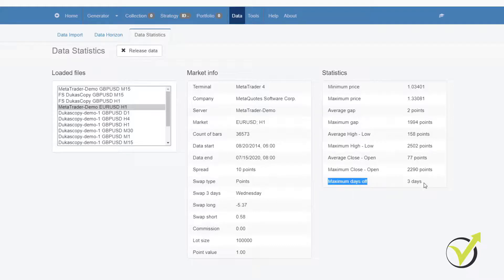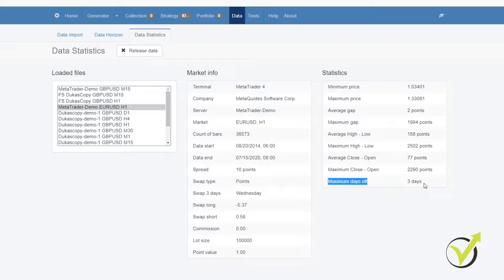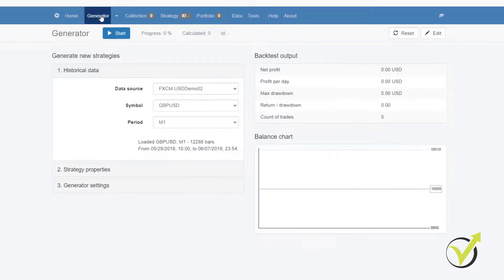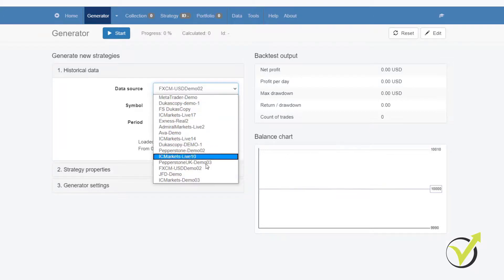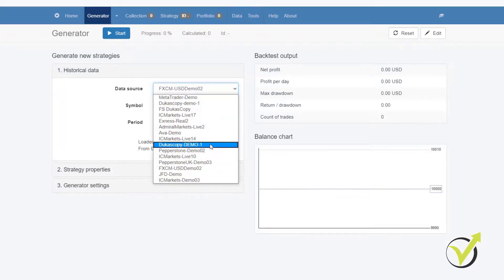You better not have more than 2 to 3 days off. If you have 10, 20, 30, 40, this means that there is a gap in the data. And you can see that I have a lot of data from a lot of brokers. But recently, I used just one of them.